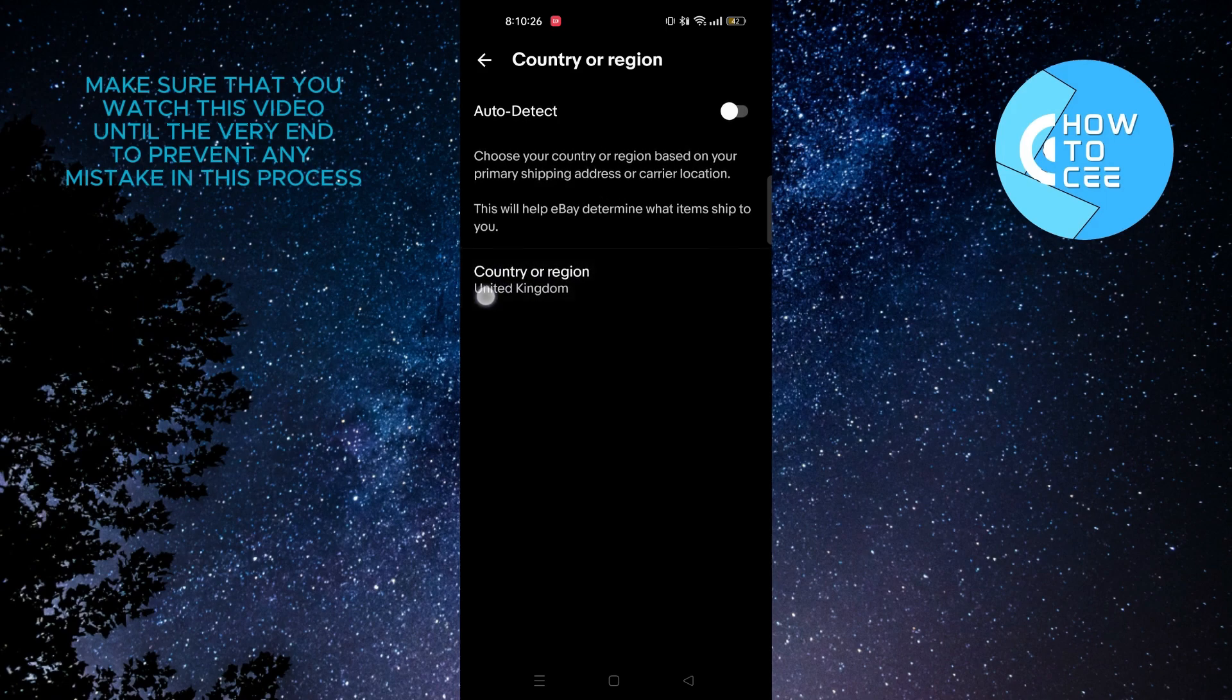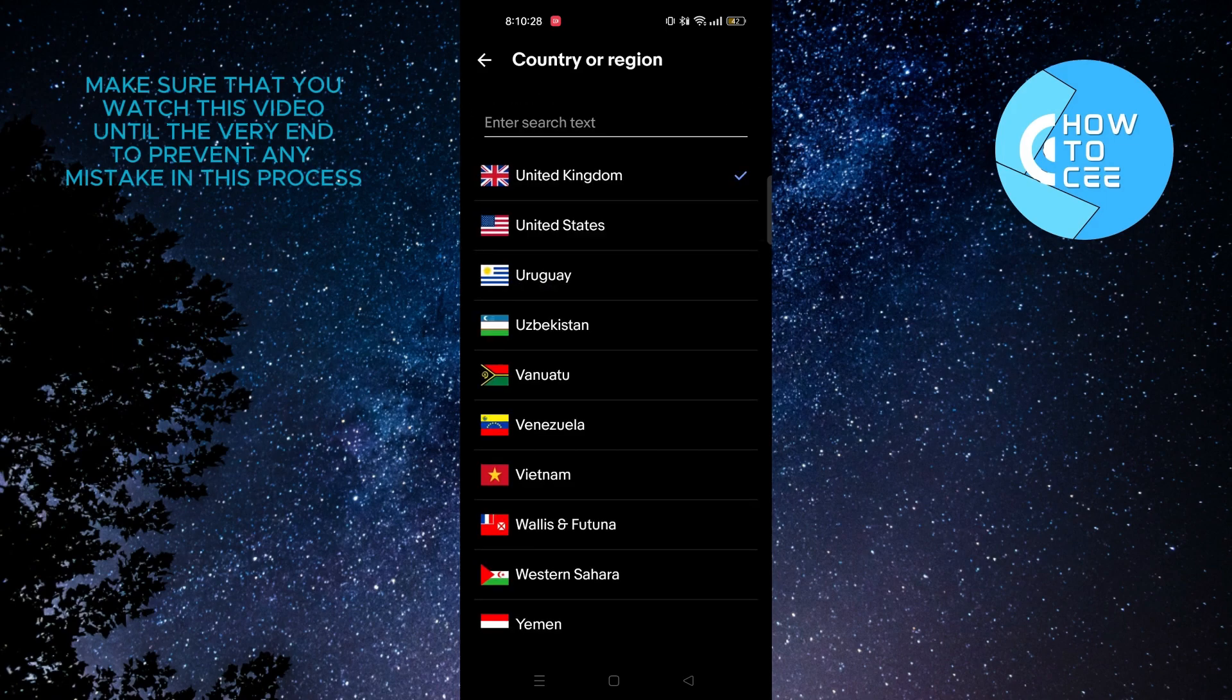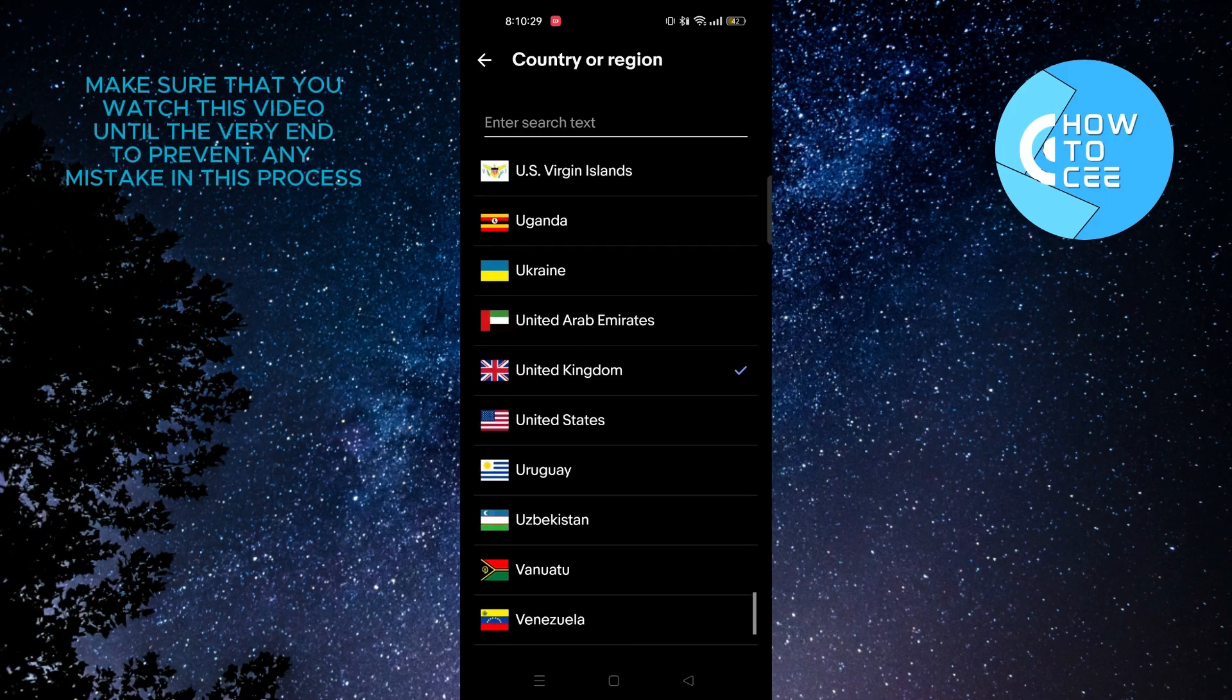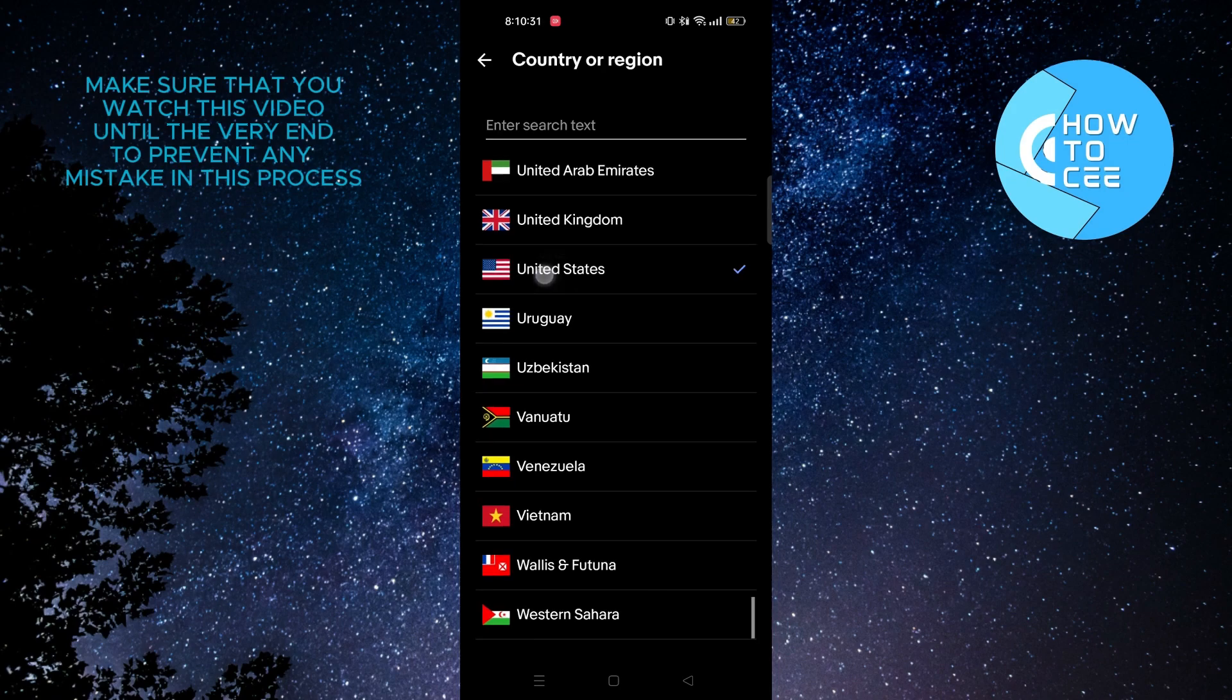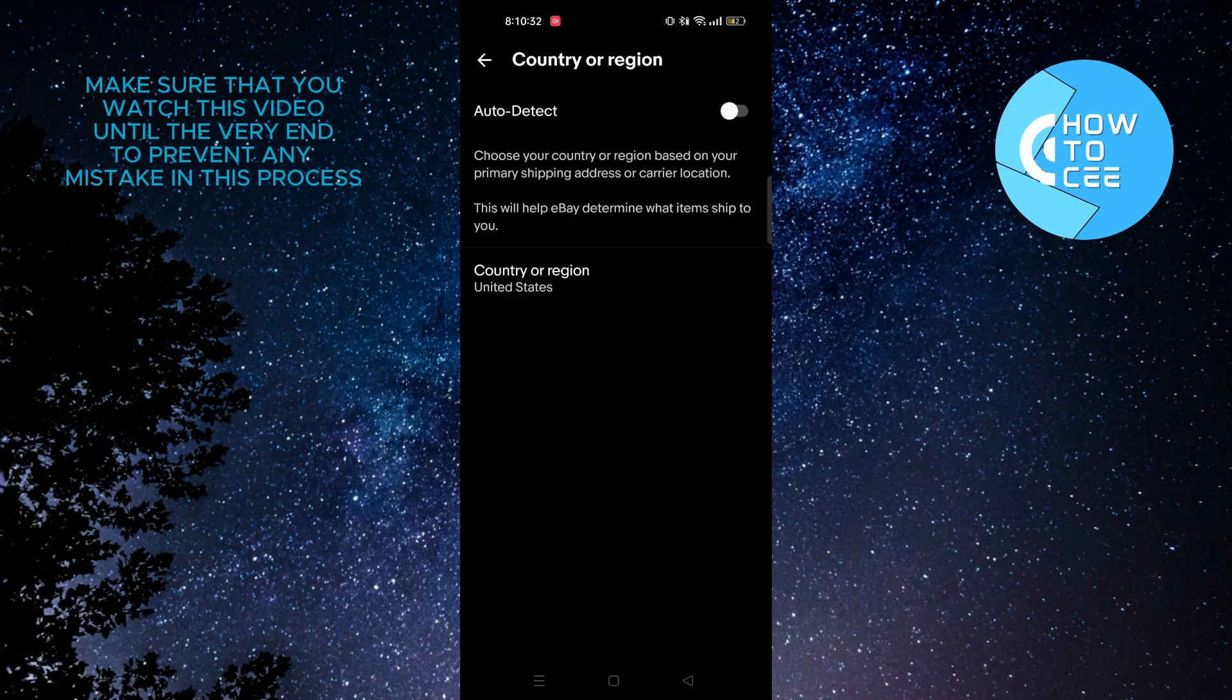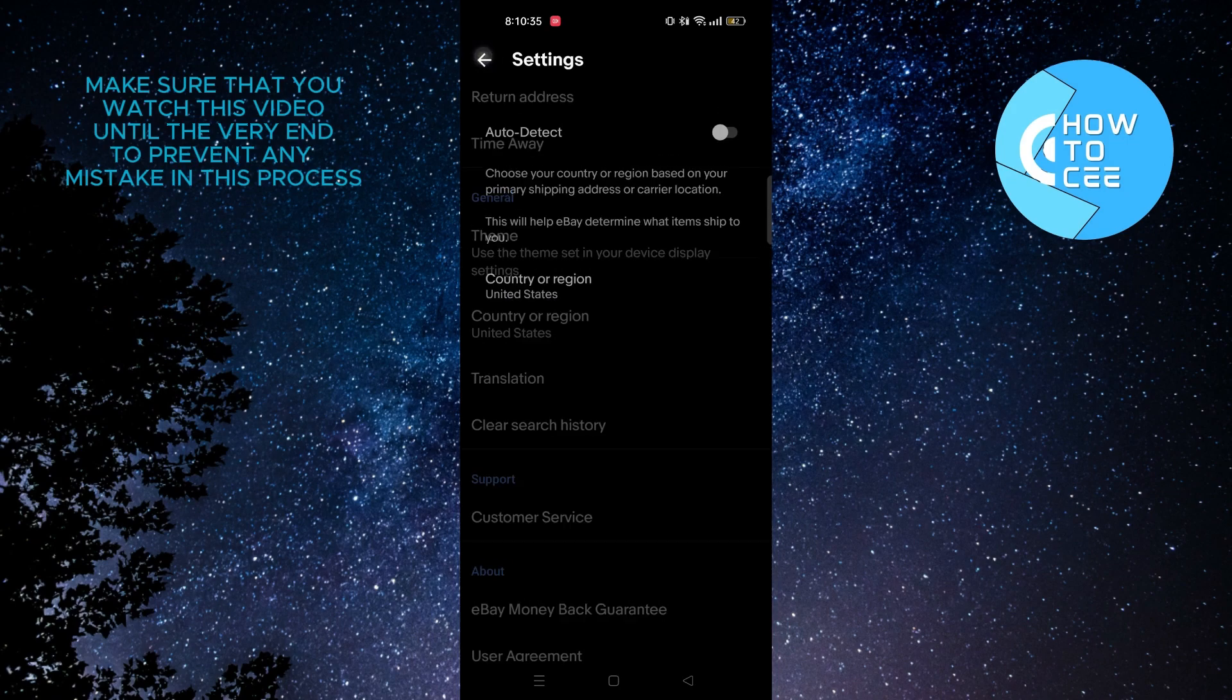Select Country or Region from here. After that, scroll through and select your country. As you can see, we have selected United States.